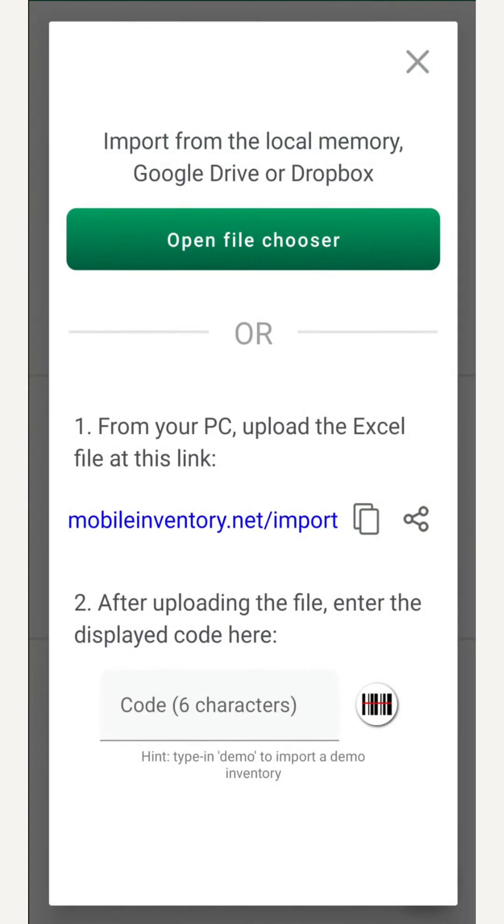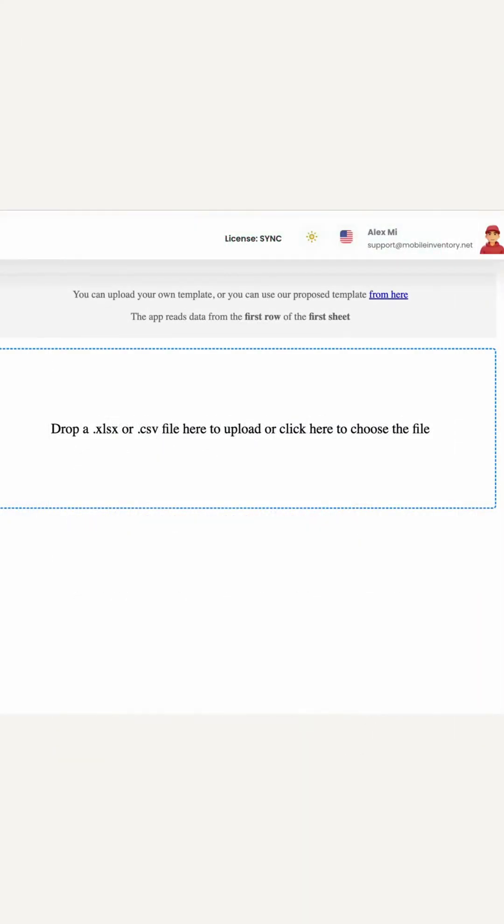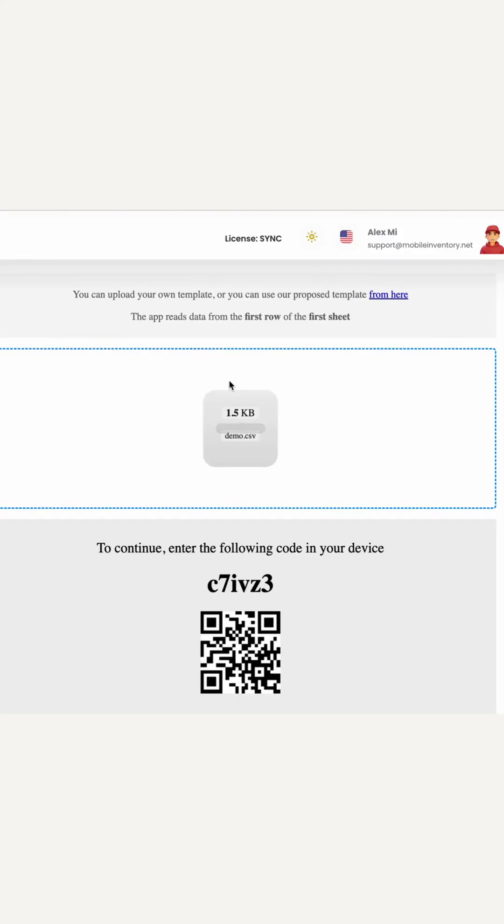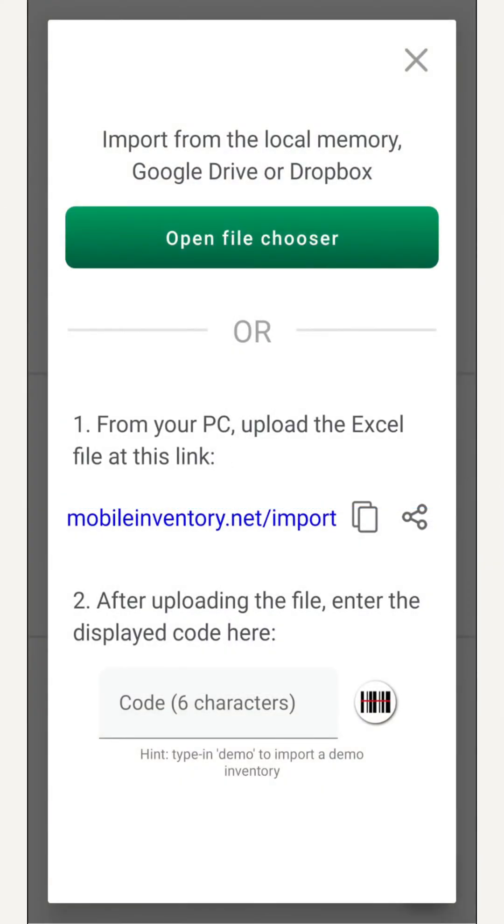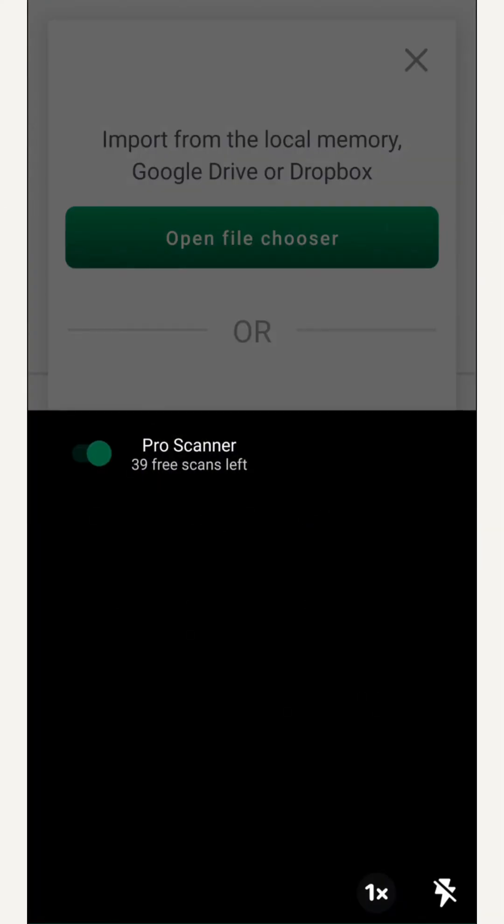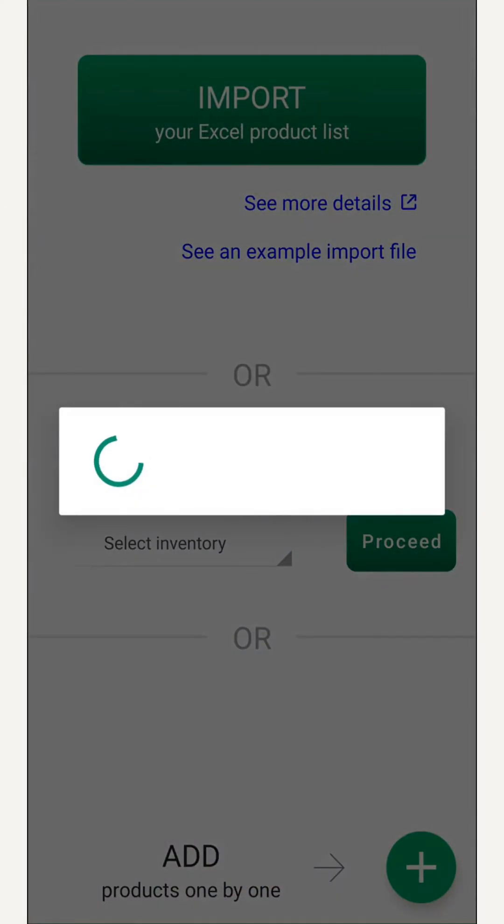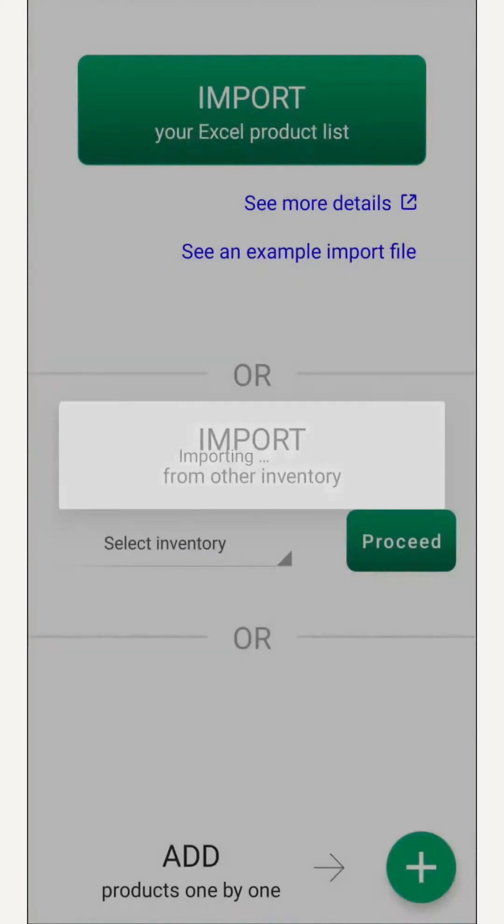Next, we import products from our Excel database. On our computer, we open the browser to the web app, upload the file that we want to send to our device, and receive a QR code. Back on our mobile device, we scan the QR code from the web app, and everything imports automatically.